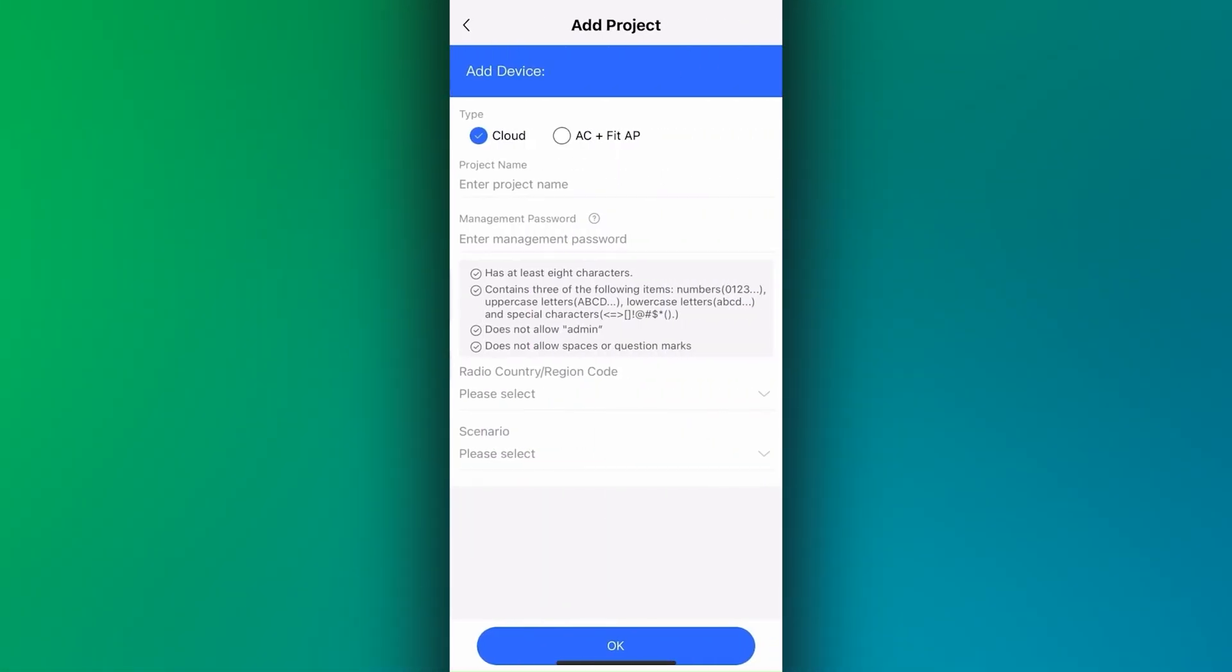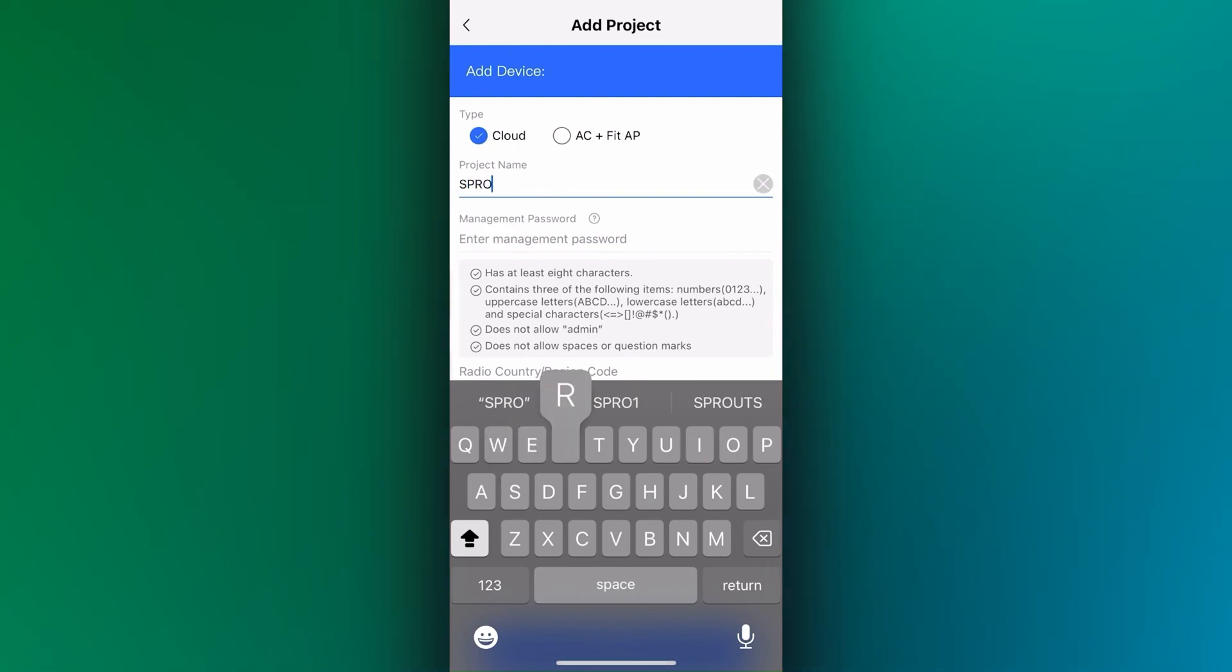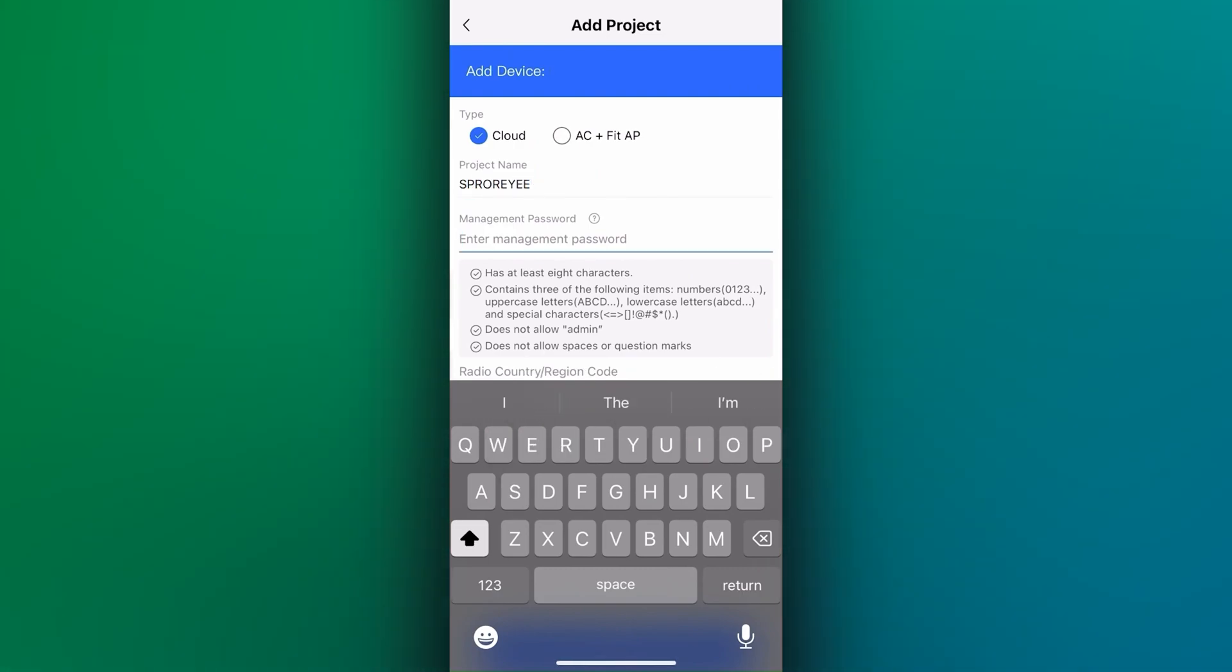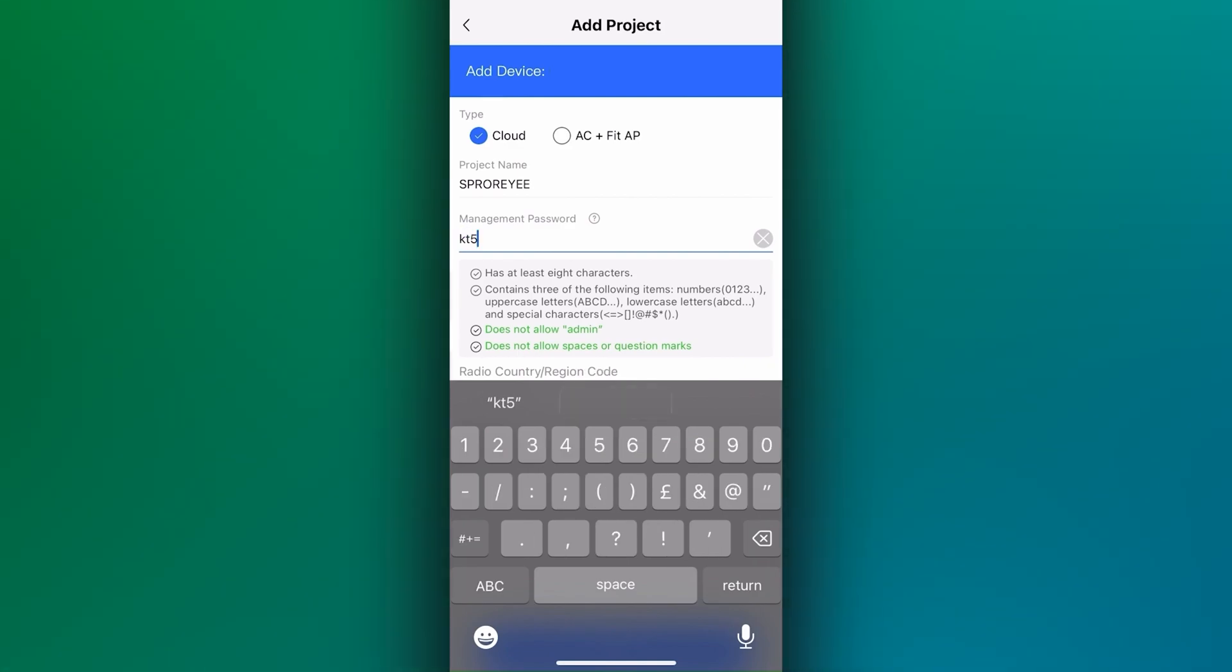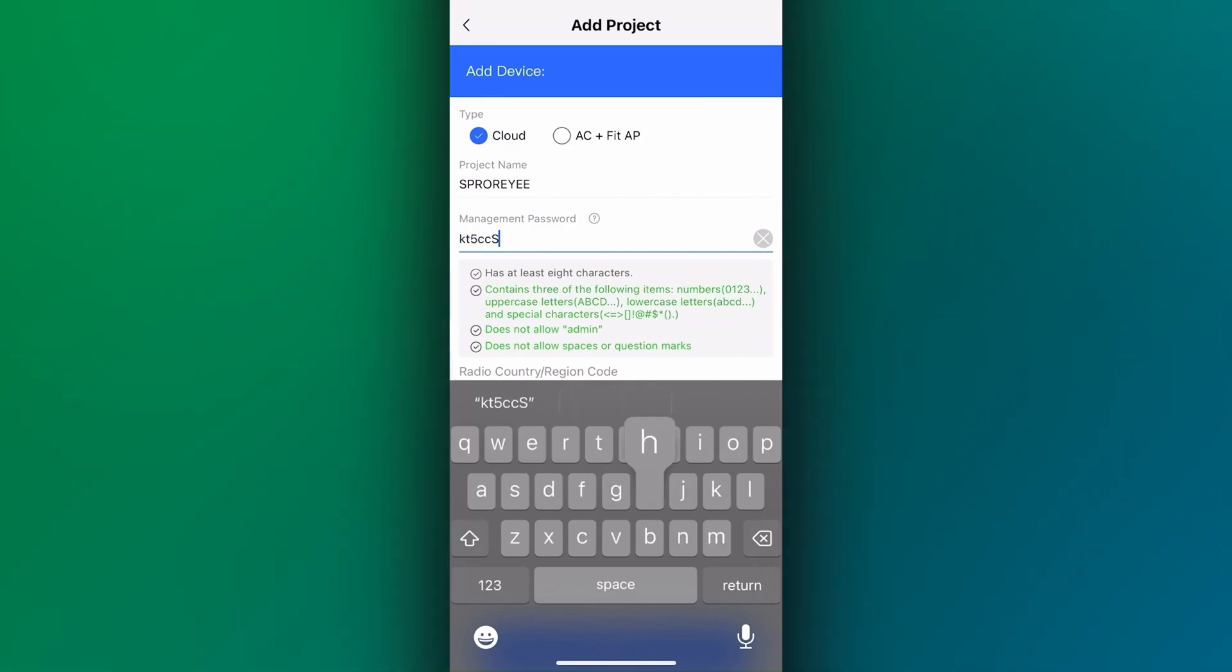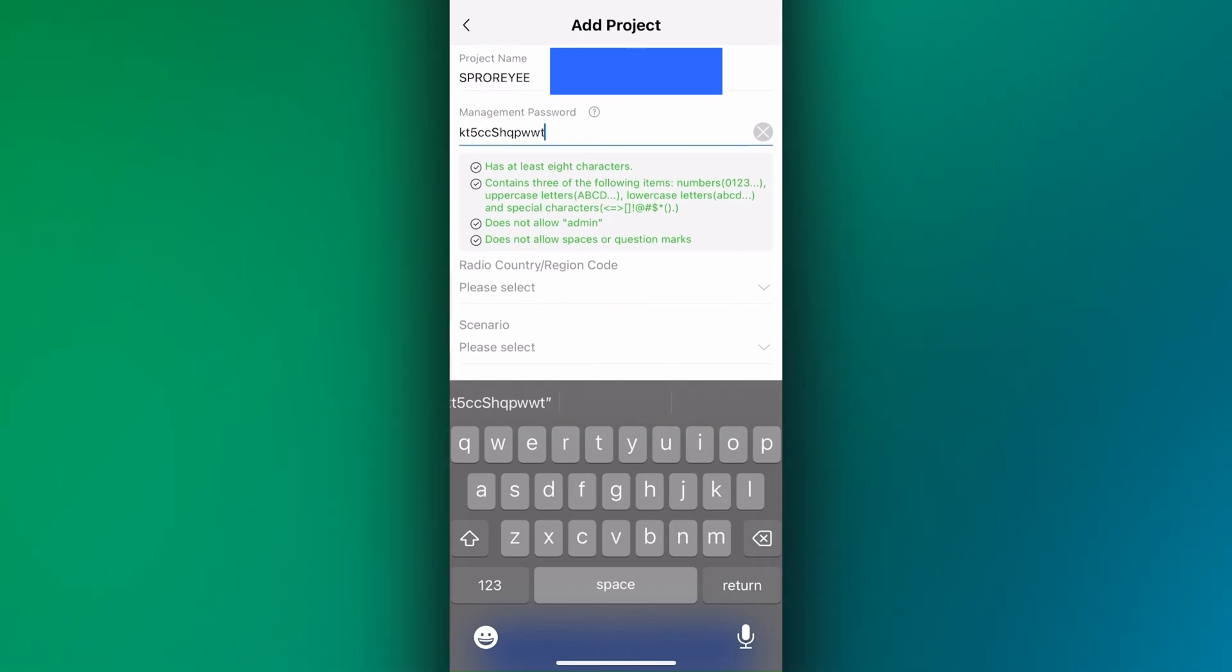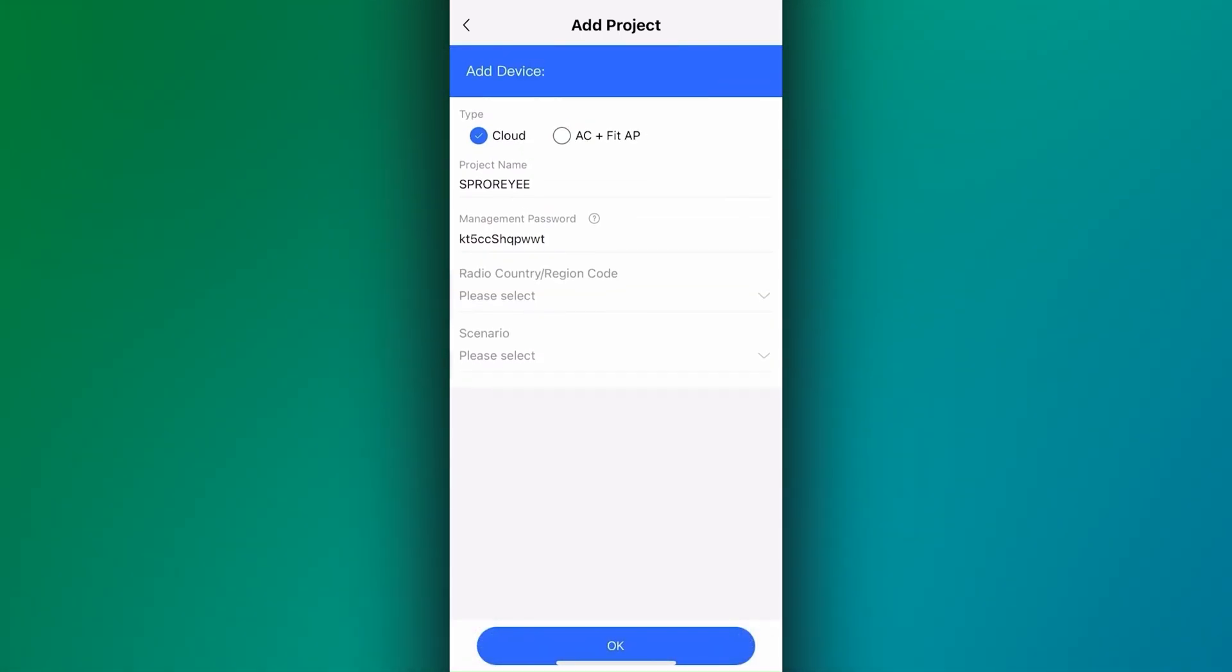Give your project a name, for example, the name of your client's site. Enter a management password. This is the admin password that allows you to log in directly to the switch in a web browser on a PC or laptop.